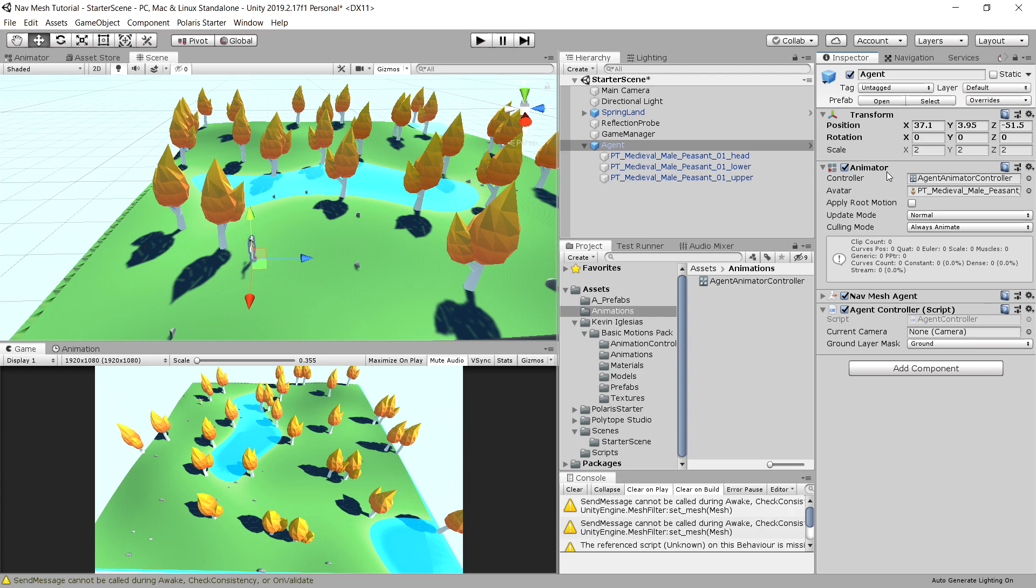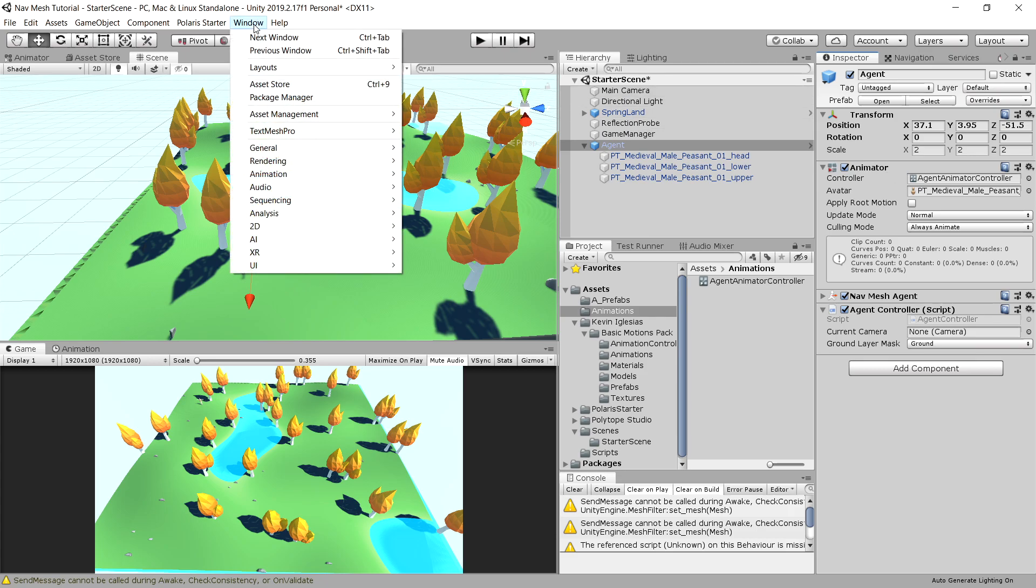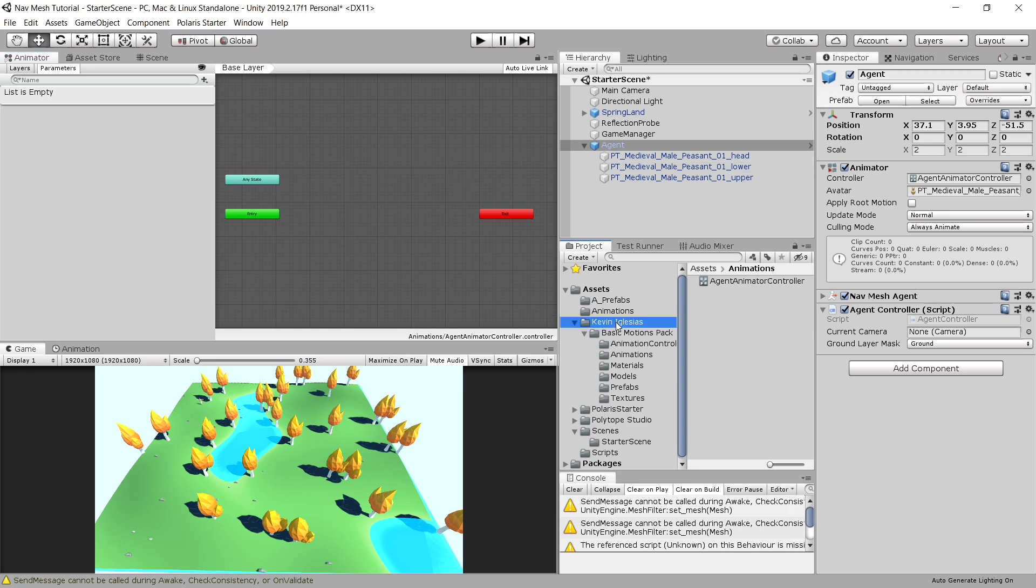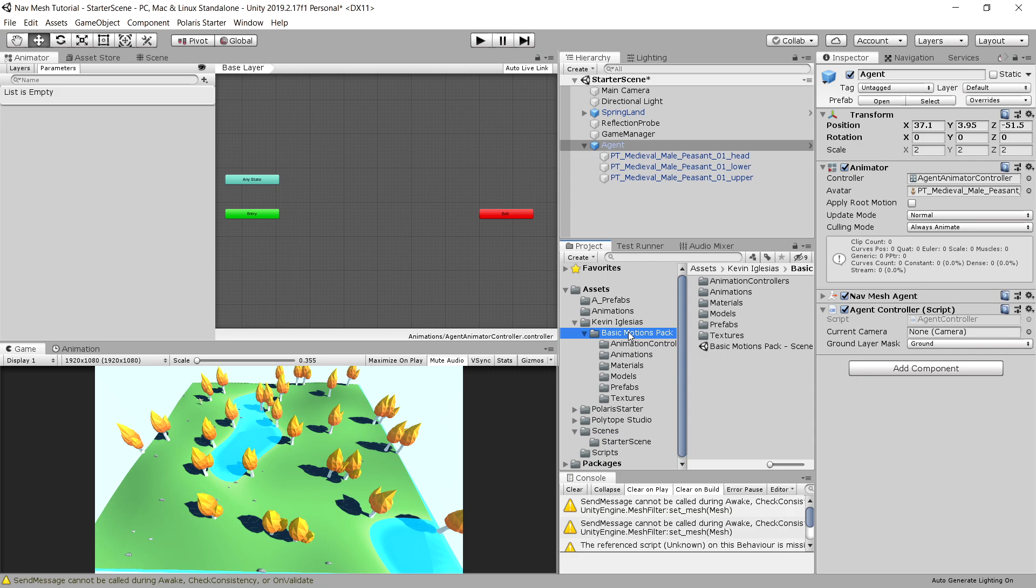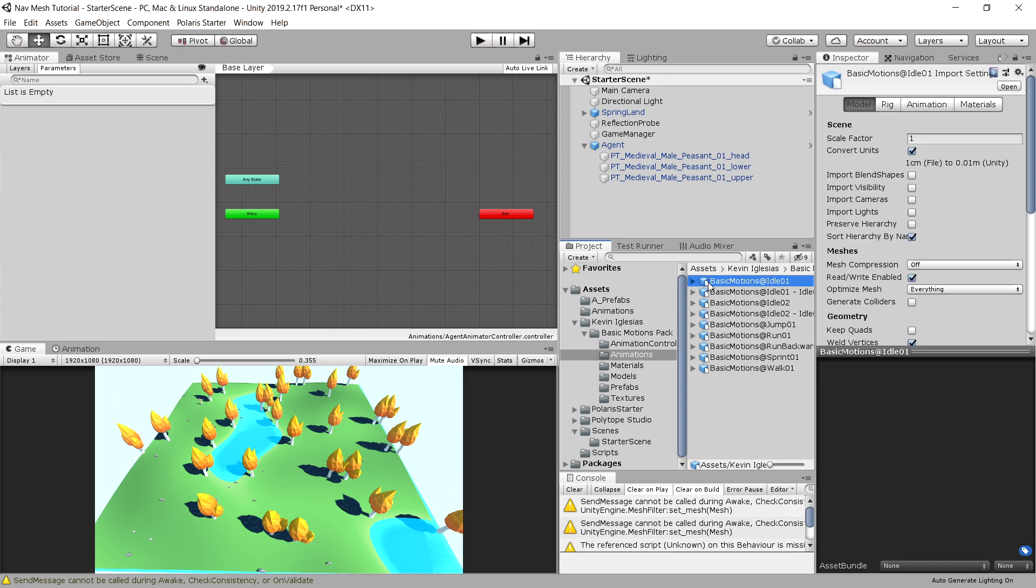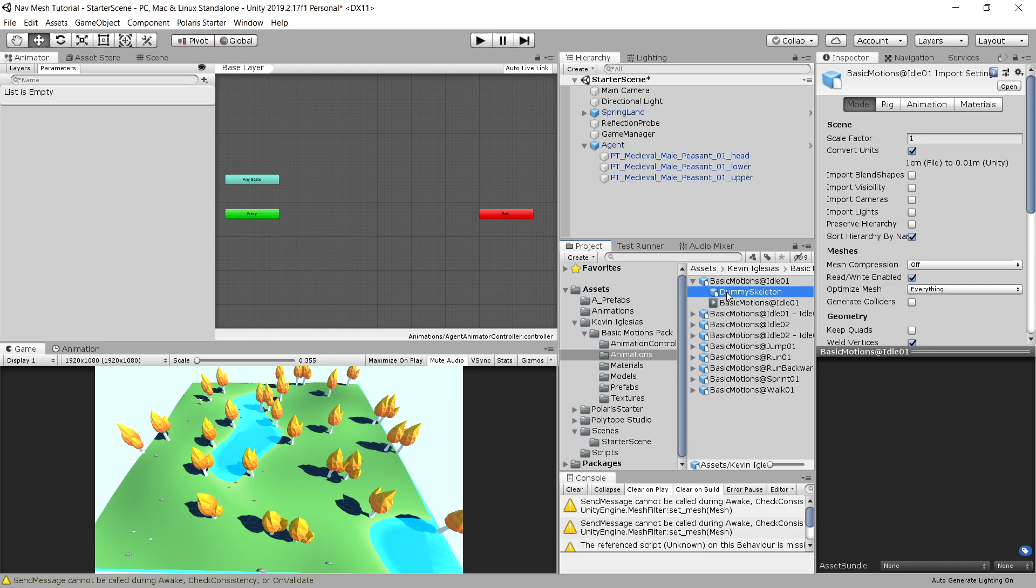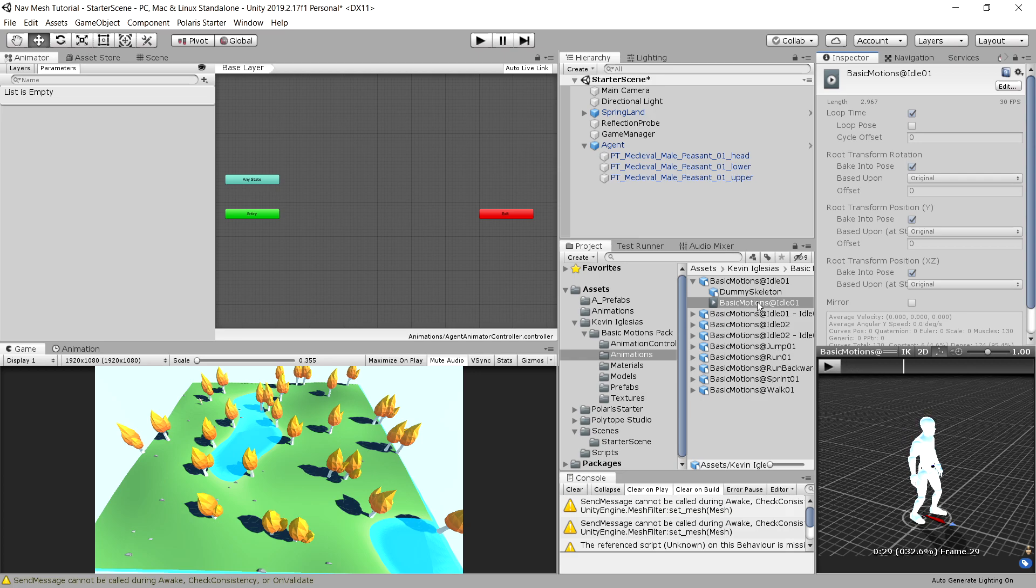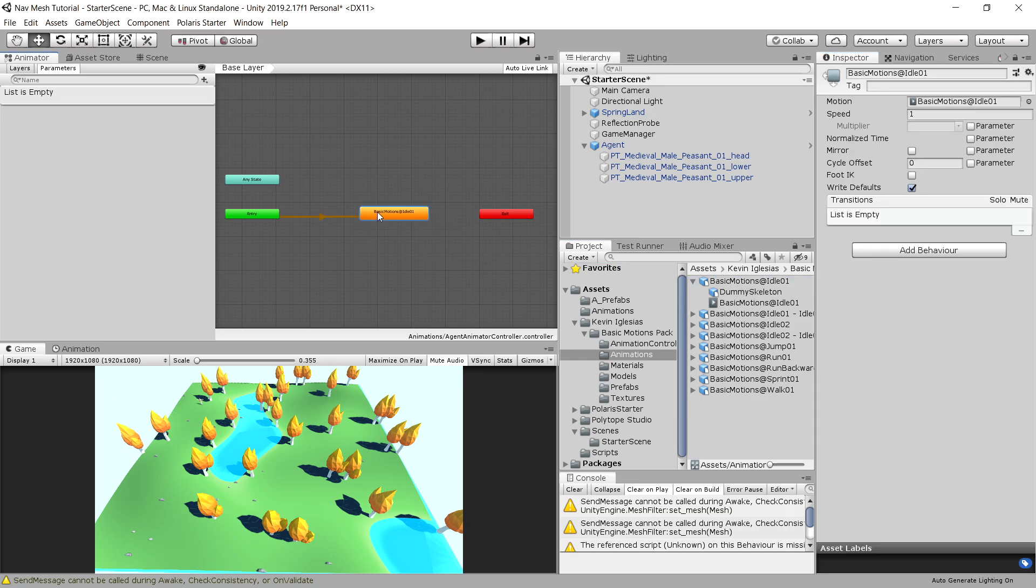And to view what animations do we currently have, we can go to Window in the top menu, go to Animations, and open the Animator. And those are all the animations that we currently have, and we do not have any. That's why we have Kevin Iglesias' Basic Motion Pack, because it contains the basic animations. So we can simply drag this animation, and we can see that we should be able to see the motion that the animation provides, and this is a basic idle state.